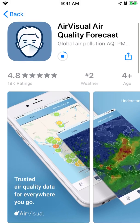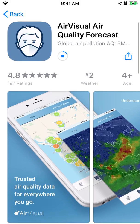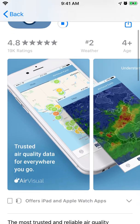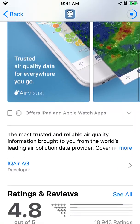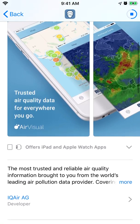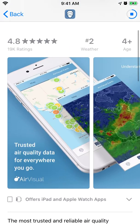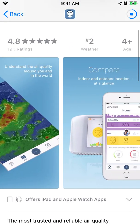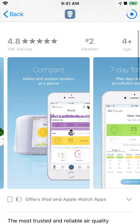Hello everyone. So a quick overview of this AirVisual Air Quality Forecast app. It's a free app and one of the most popular air quality apps.